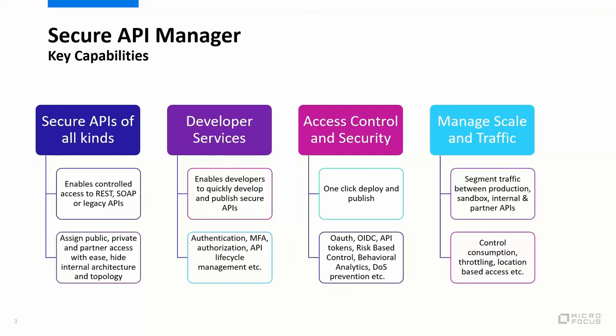Secure API Manager also offers a developer service that provides you ways for you to manage your APIs all in one place, apply the right authentication, multi-factor authentication, and lifecycle management for APIs.